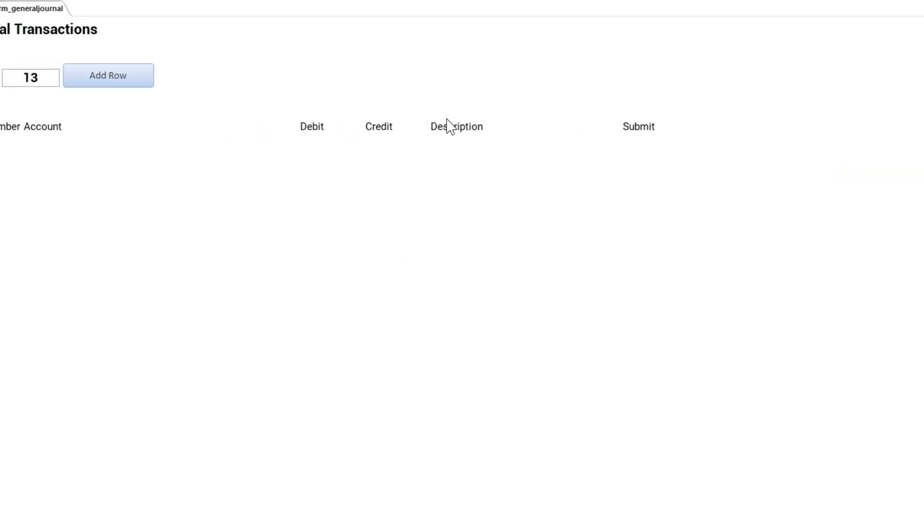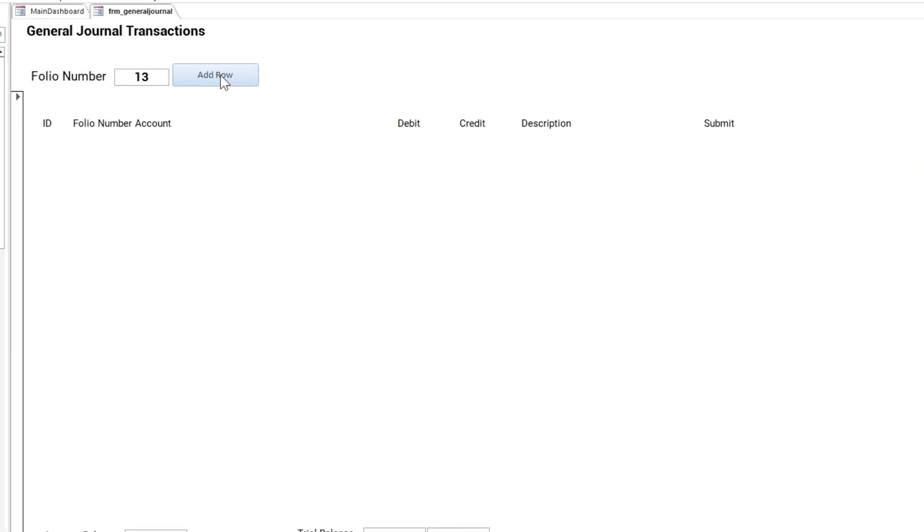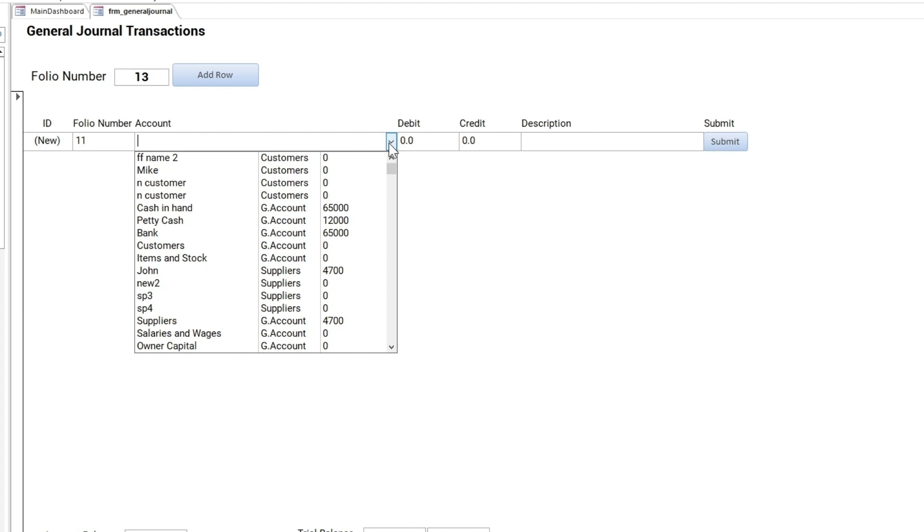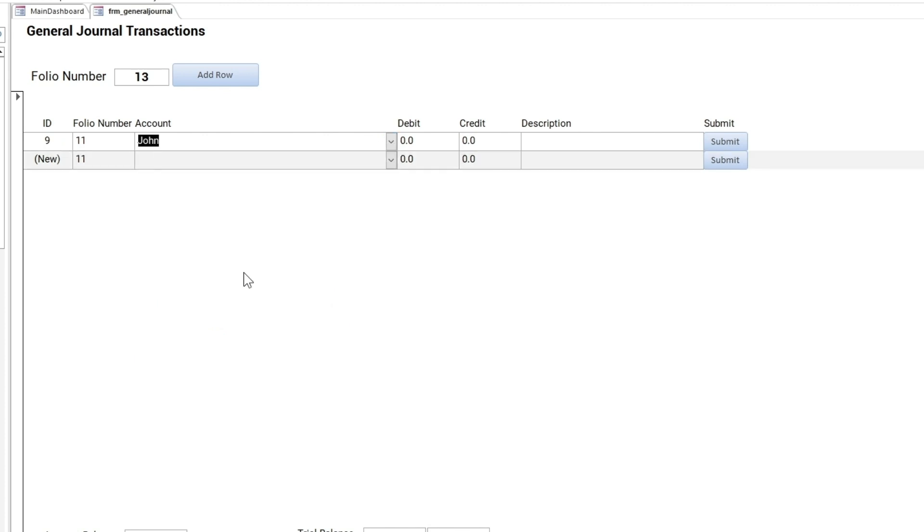This is the General Journal Transactions form. While selecting the account, you must decide on each row's default debit or credit side.